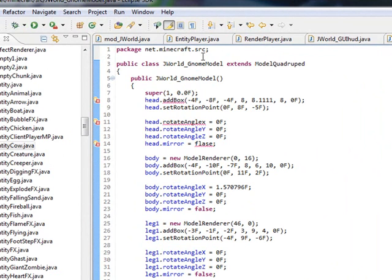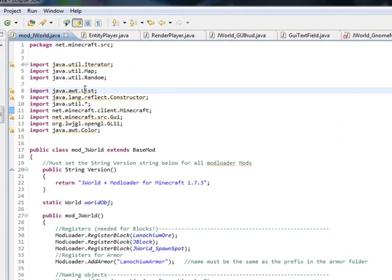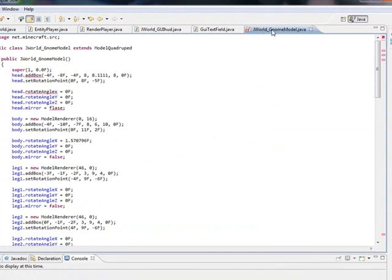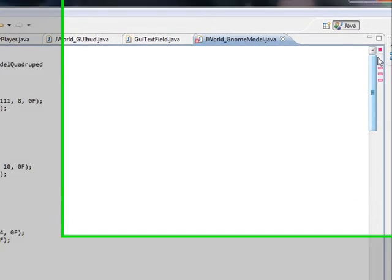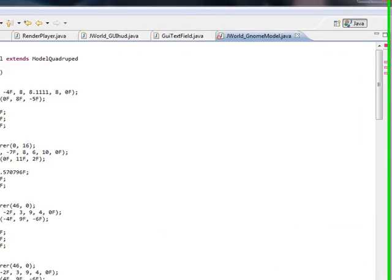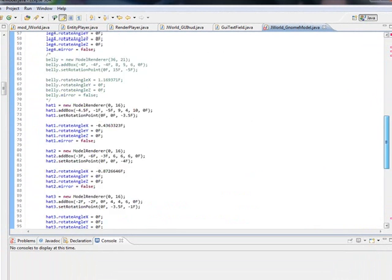Another nice thing about this is while you have files open, if one file depends on another and there's an error in one file, it will show the errors in both. As you can see up here, if I jump over to my mod world file and look at our stuff, I can see I can't build it now because I have some errors here. You'll also notice on the side there's a little red light with markers to tell you exactly where the errors are.